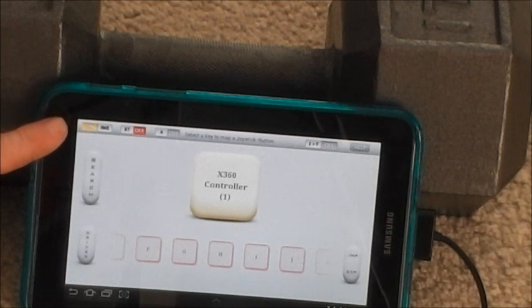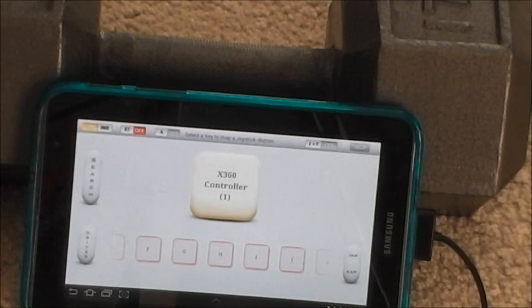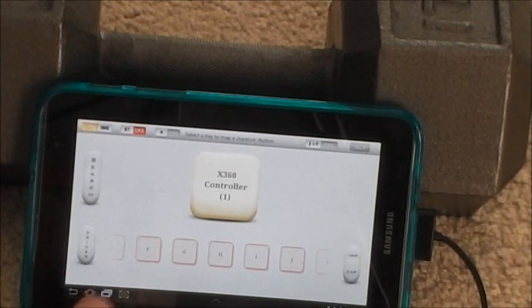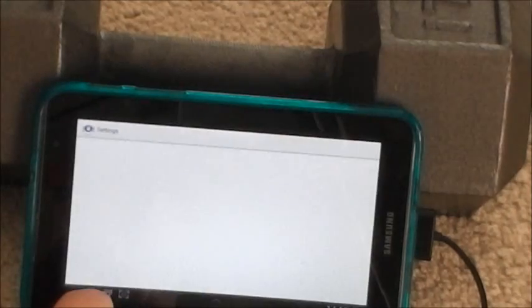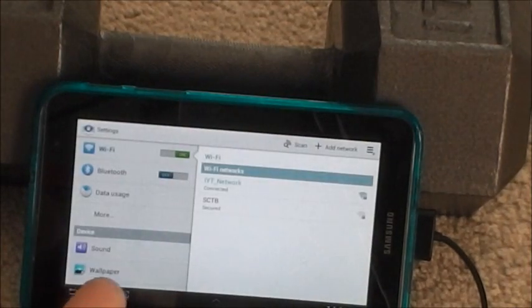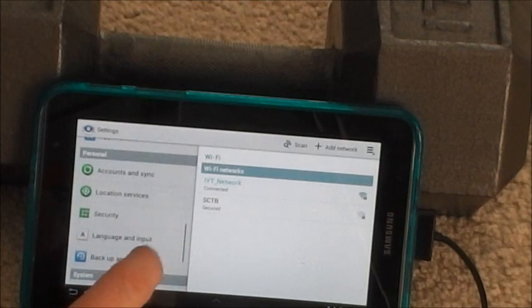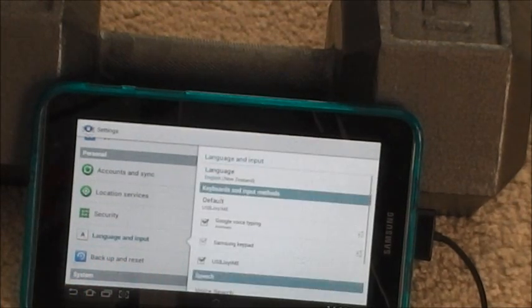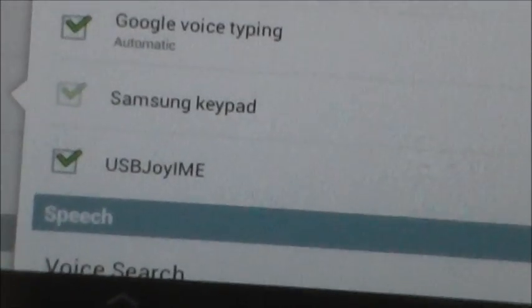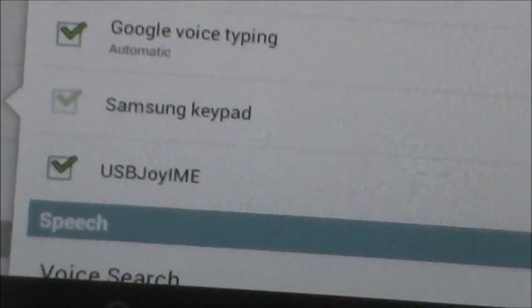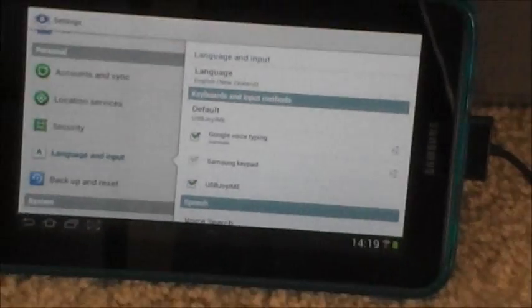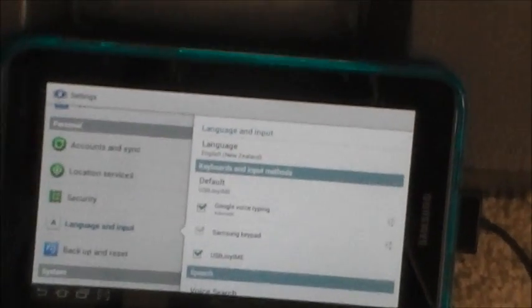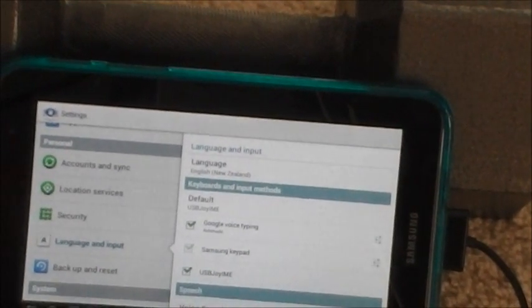The other thing you have to do is turn on IME so that the Android operating system recognizes input from the controller. And then if we go into settings, if you go down to language and input, you'll see there's a USB joy IME option. You have to make sure that is checked, which it has been, already done that, and then basically you're ready to go.